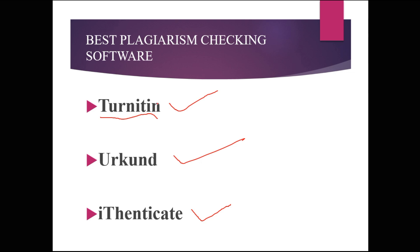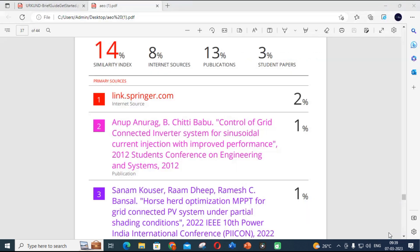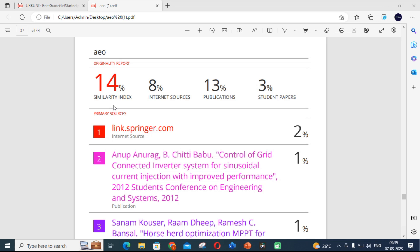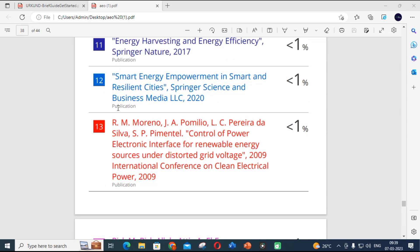Turnitin uses the best authenticated plagiarism detection for your paper. It has 24-hour customer support and has successfully generated more than 40,000 reports. It also has more than 15 years of experience. The report generated by Turnitin is very genuine and very detailed, so you can clearly see where sources are found in your paper.